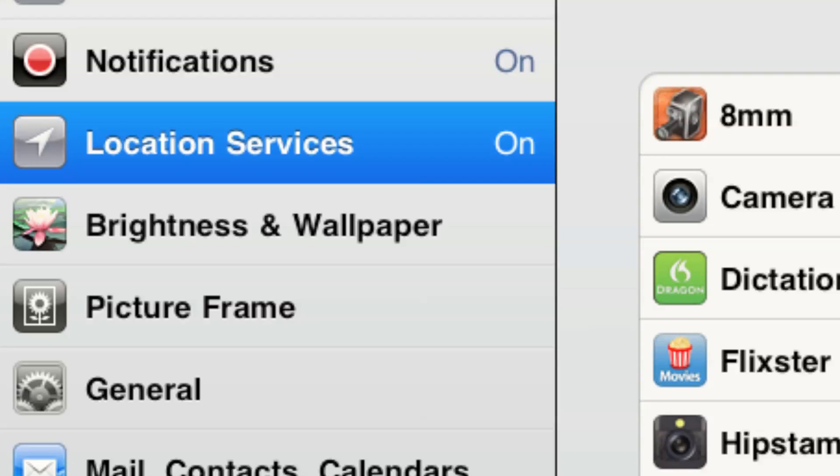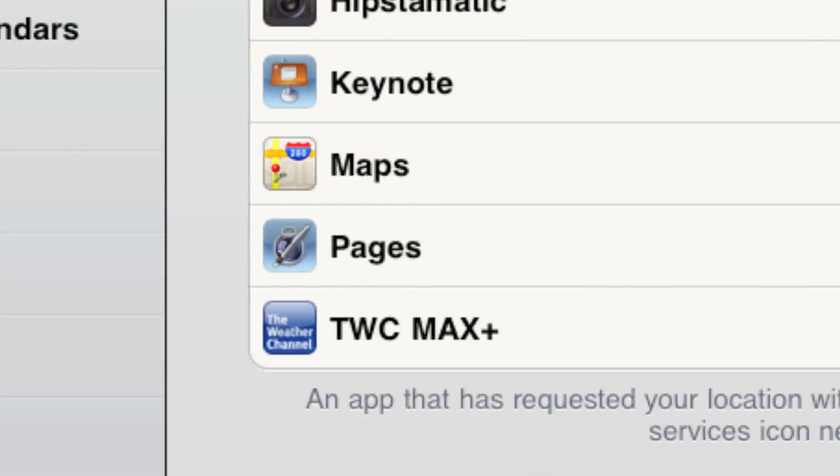Notifications and location services, and it's pretty useful to have these settings be on because, for instance, the Maps app can search from your current location, and it can give you directions based on where you are right now.